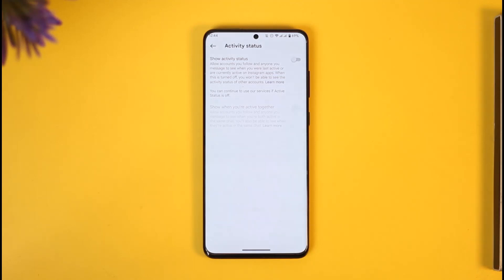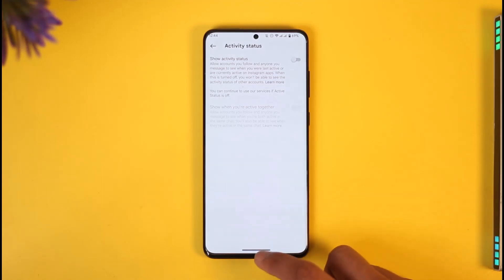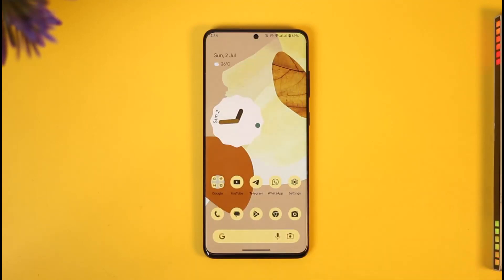This way you can turn off your active status on Instagram. Hope this video was very helpful. If you have any questions feel free to leave them down. Thank you for watching and see you in the next video.